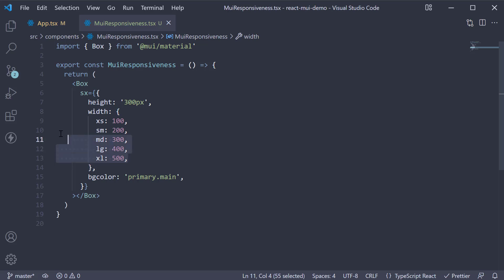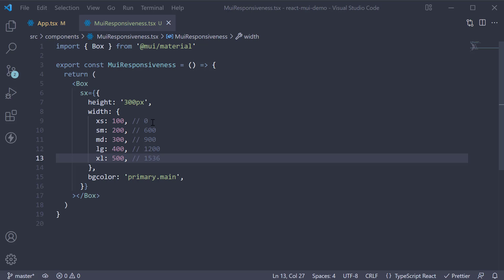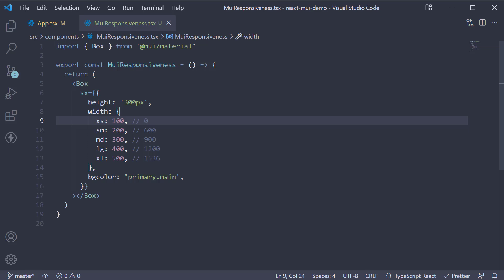Let me also add the corresponding width for the breakpoint. Here, XS width of 100 pixels applies when viewport width is above 0, SM width of 200 pixels applies when viewport width is 600 and above. Similarly, MD is for 900 and above, LG is for 1200 and above, and finally, XL is for 1536 and above.